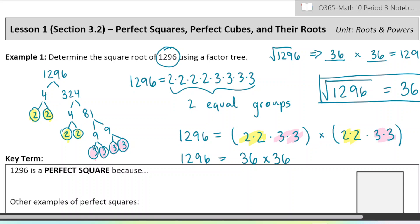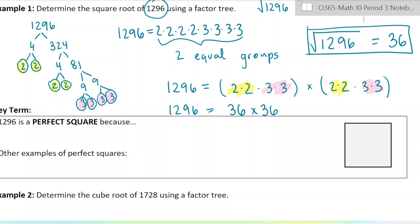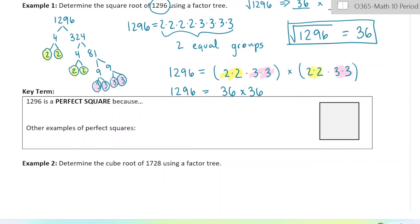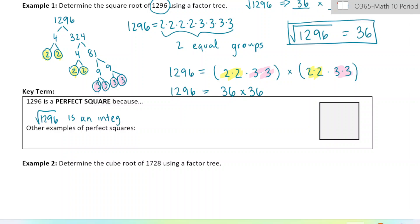We call this number a perfect square. The reason we call it a perfect square is because we can take the square root of it and it gives us an integer answer. Also, if you actually had 1296 objects, you could arrange them into the shape of a square. So we call numbers that act like this perfect squares — because the square root of 1296 is an integer, a number with no decimals or fractions.